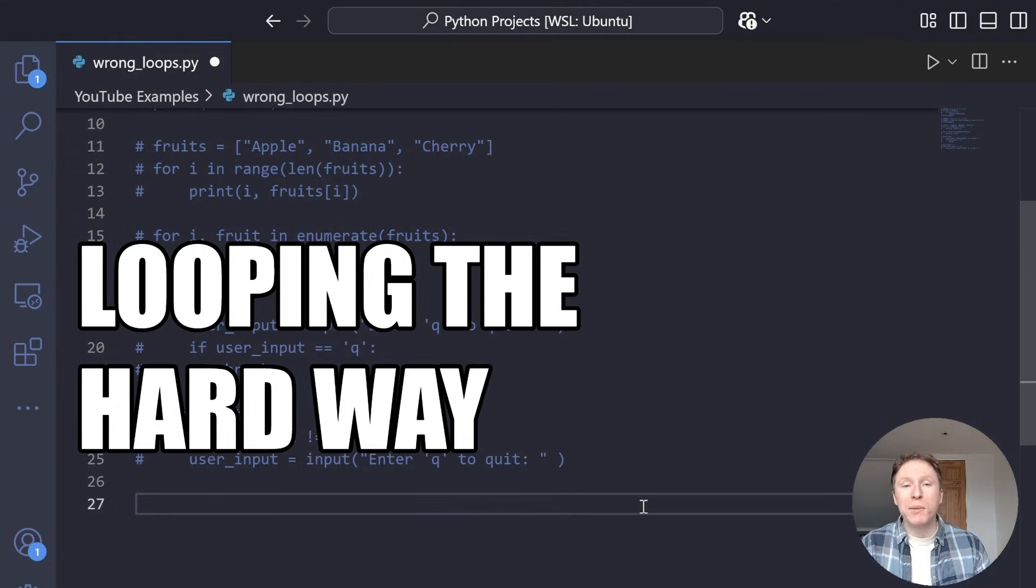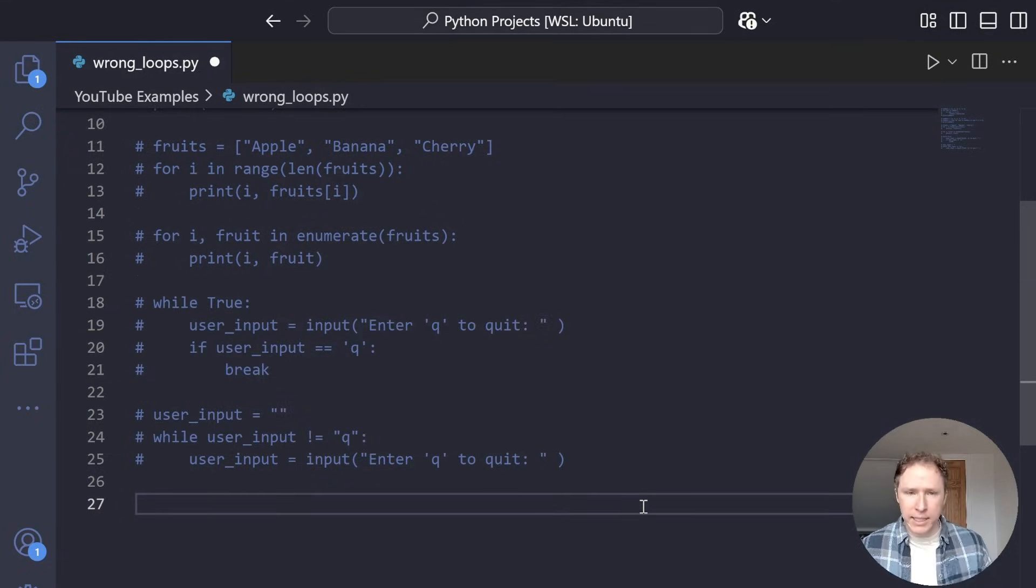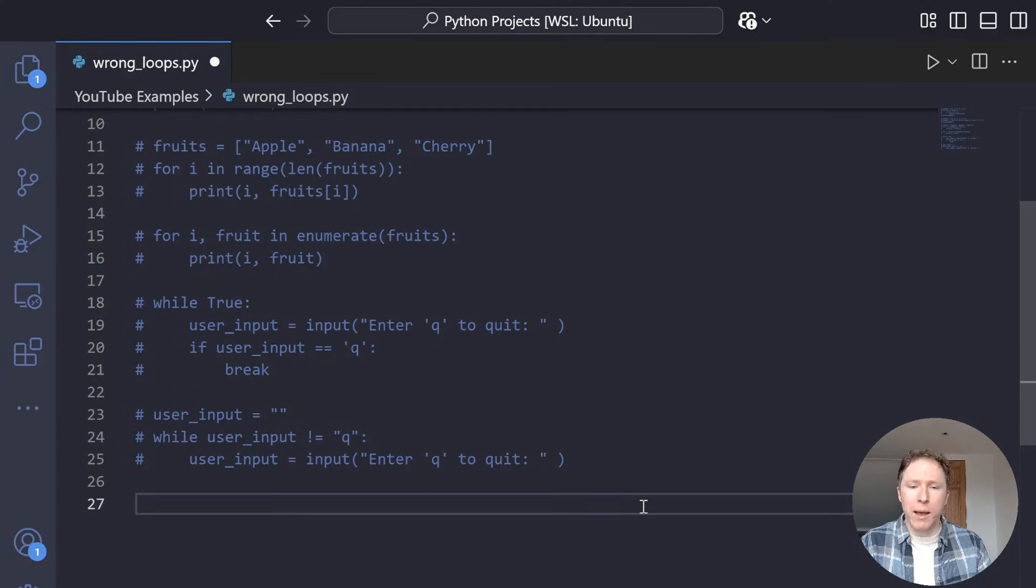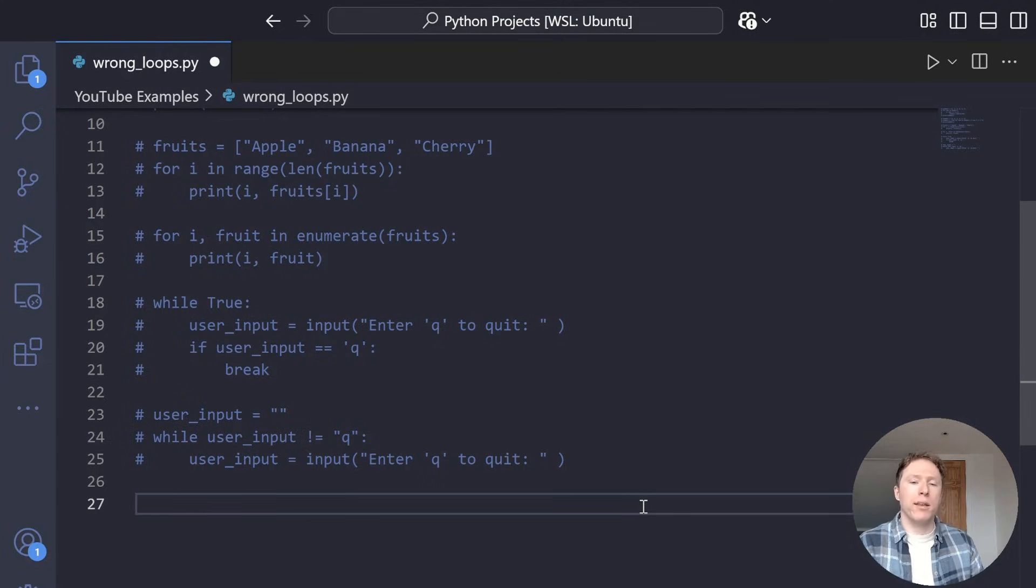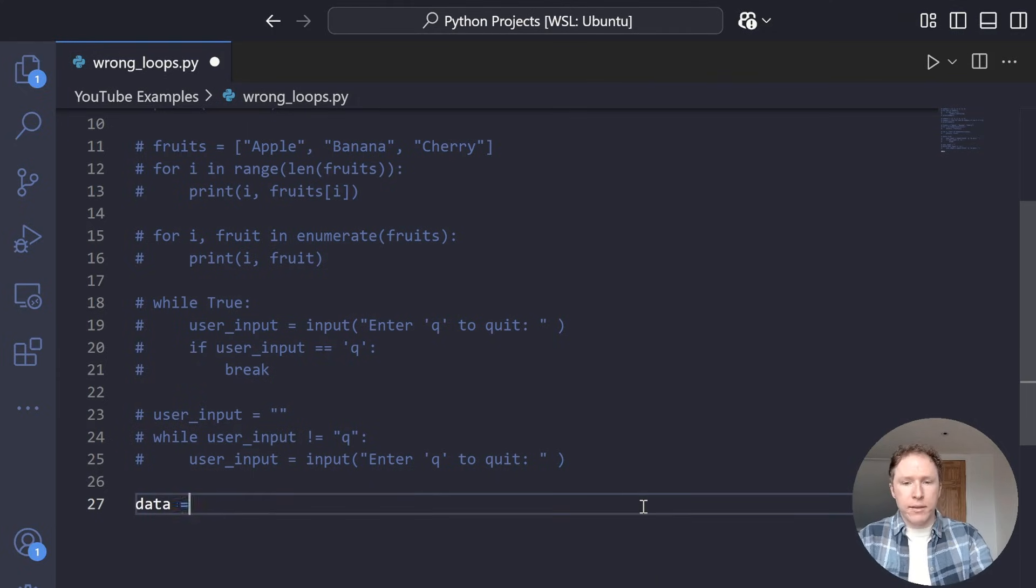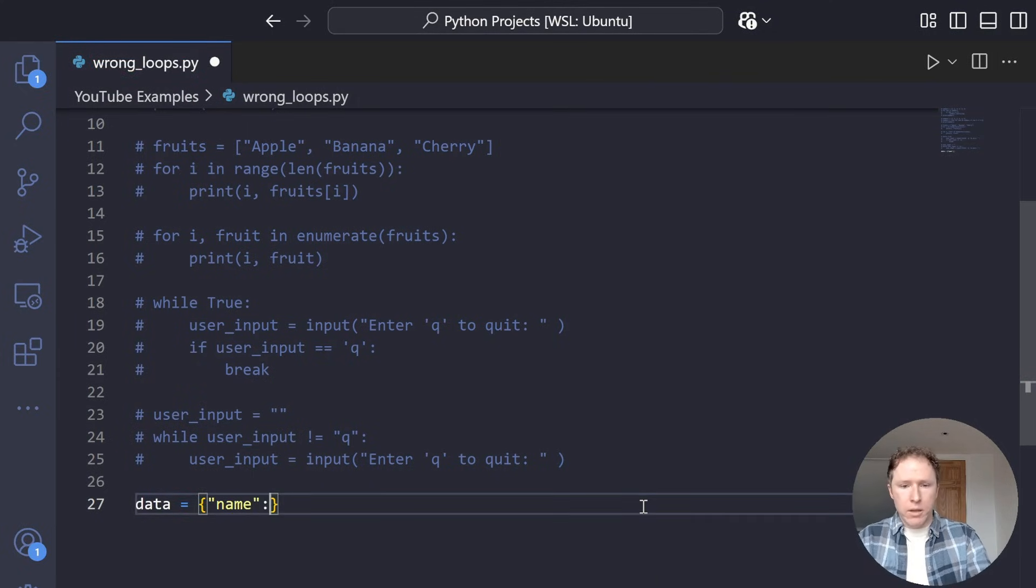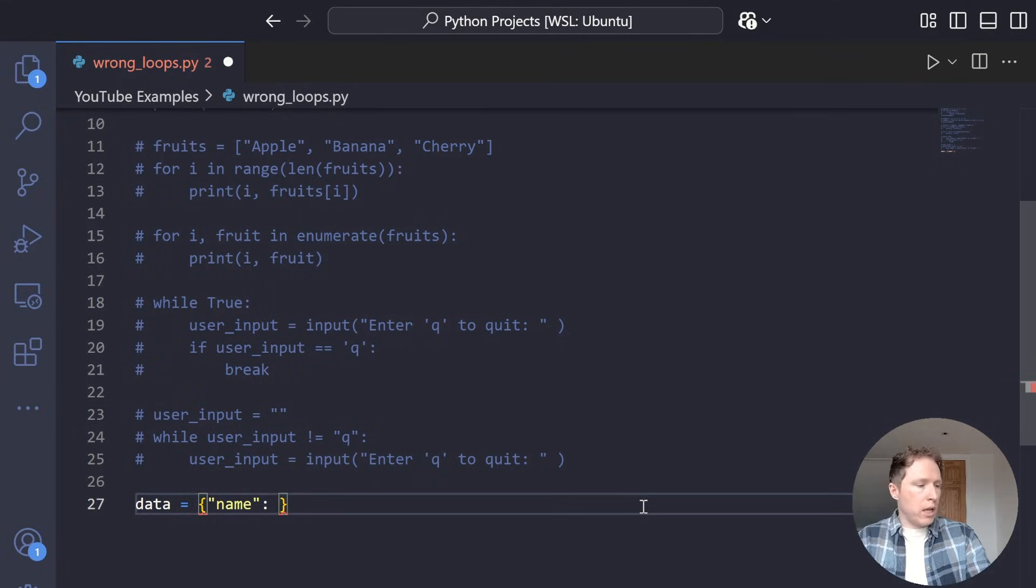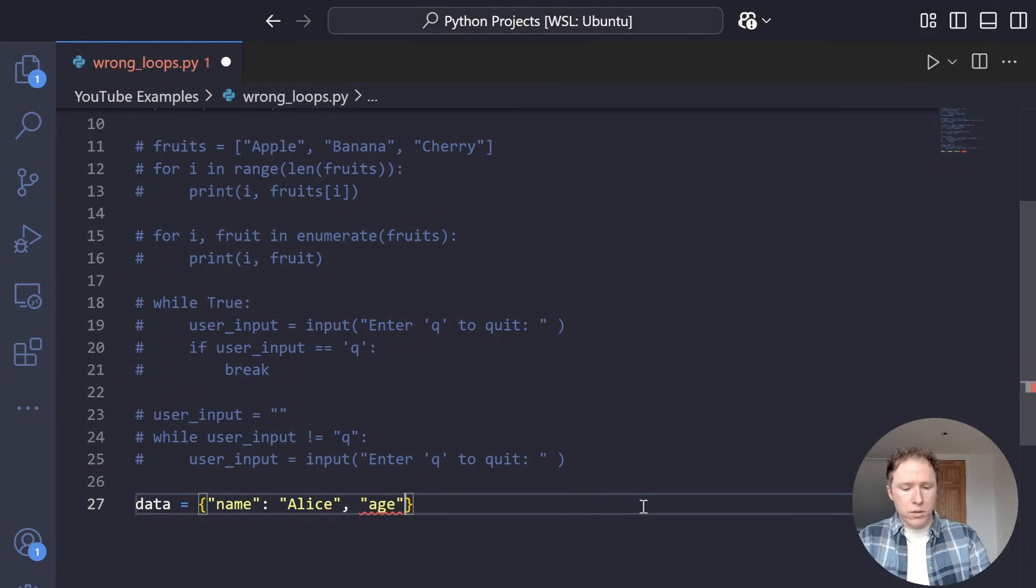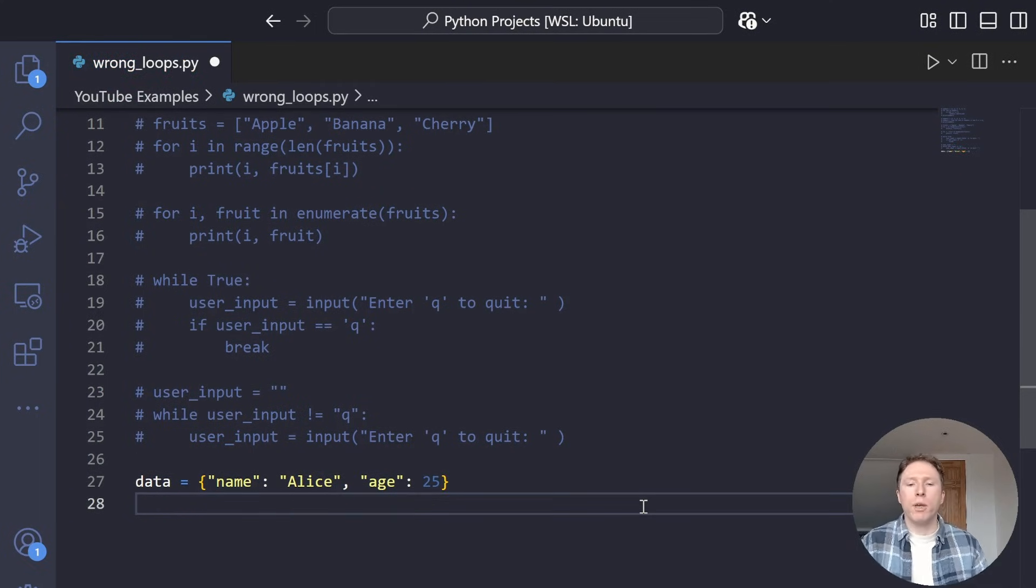Mistake number four. I'm going to comment this out so we can move on down. So looping your dictionary the hard way. If you're working with dictionaries in Python, and why wouldn't you? They're amazing. I love a key value store, and dictionaries are awesome for that. So fast as well. Absolutely brilliant. But you might be doing something unnecessarily. So let's create a basic dictionary called data. And within this dictionary, we'll have the name, and then we will say it is Alice, and then we'll have age, and we'll say 25. Super basic dictionary.